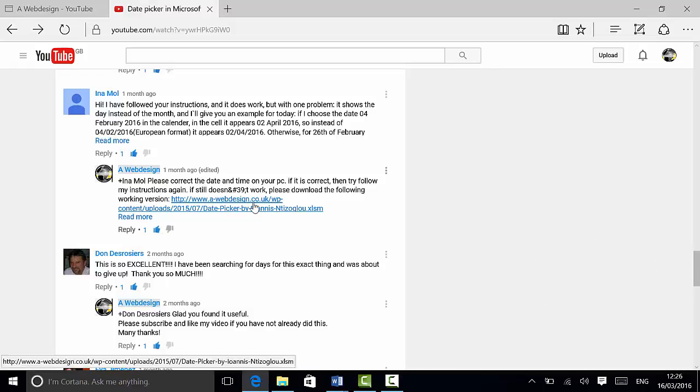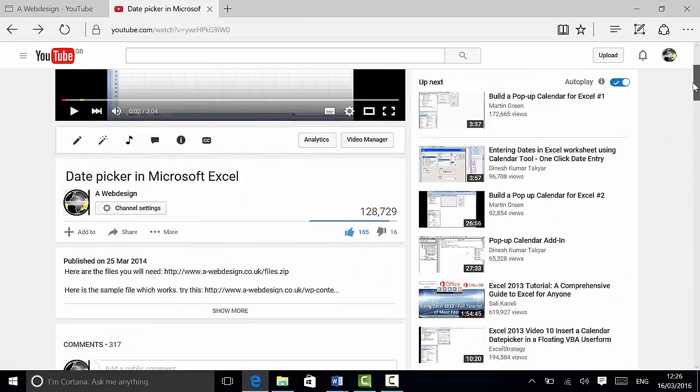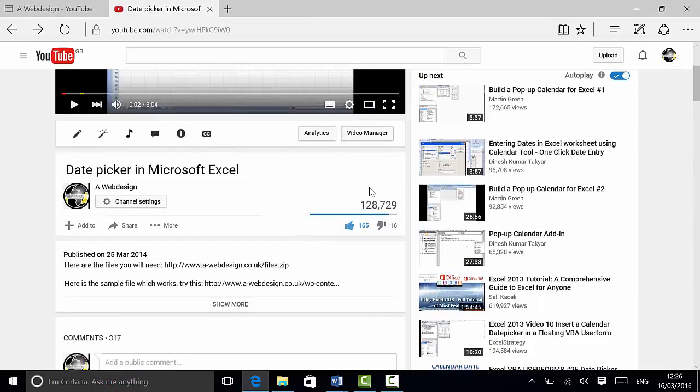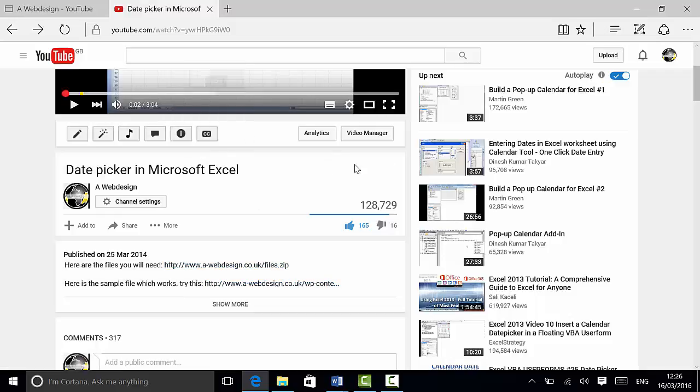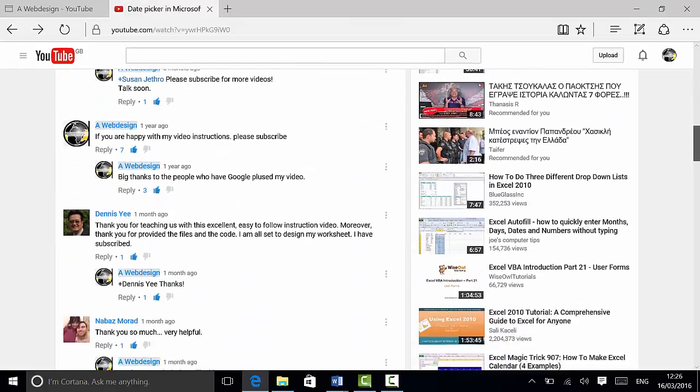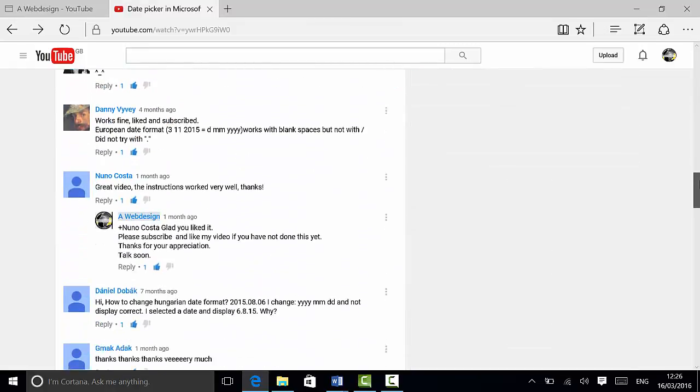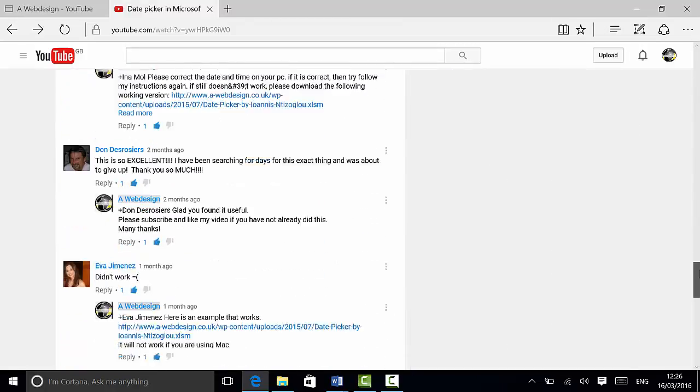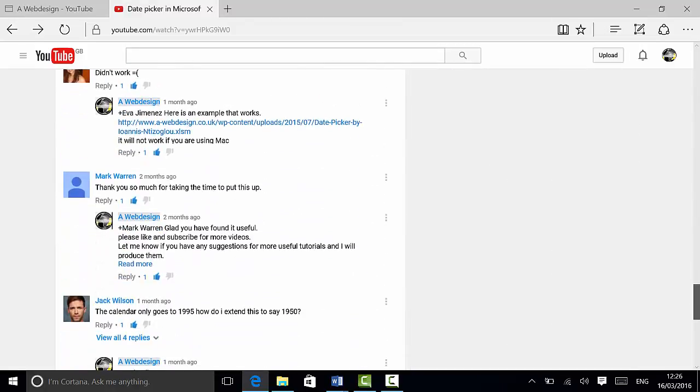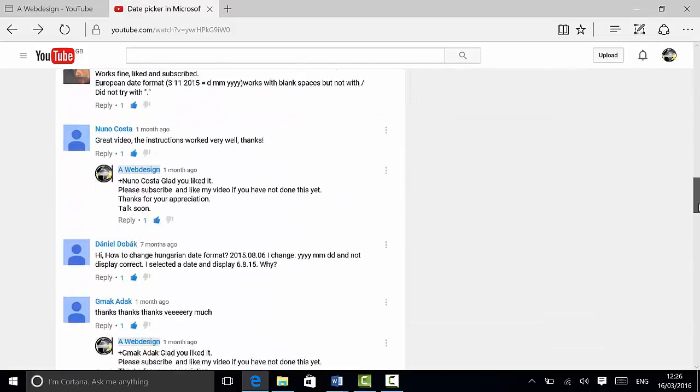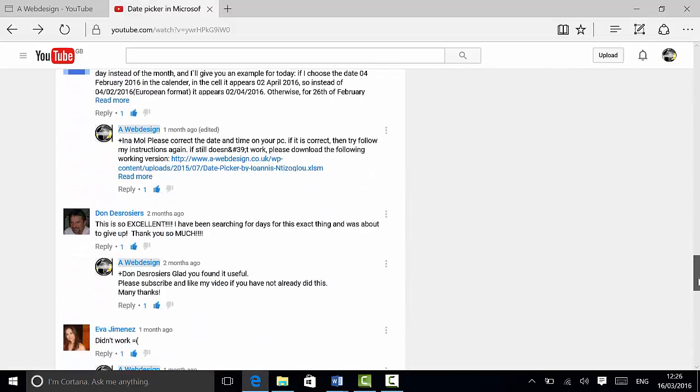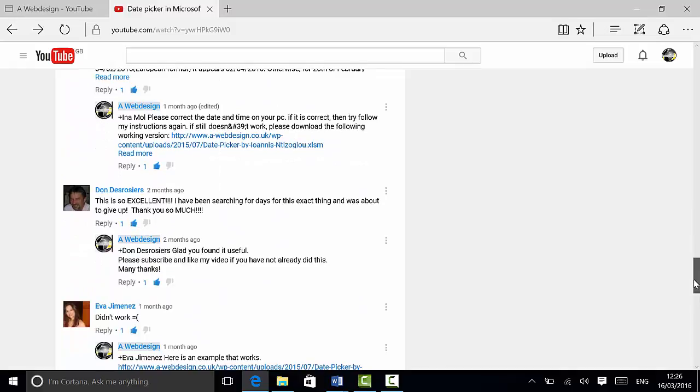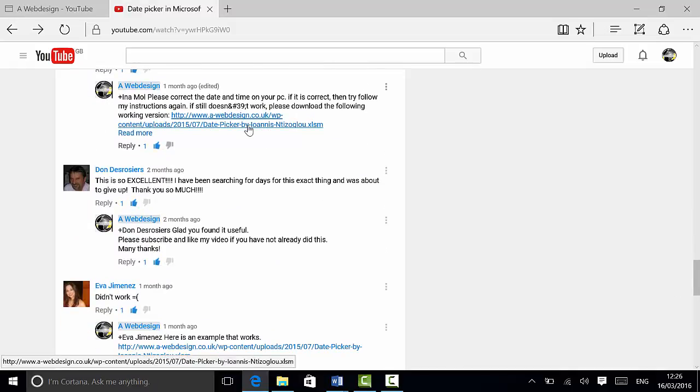Just click on, if you go to my video tutorial called Data Picker in Microsoft Excel and you scroll down, I have already on my website all the files that you need for this tutorial. If you scroll further down, you will be able to notice that I have a file with all the forms and the VBA code in place.